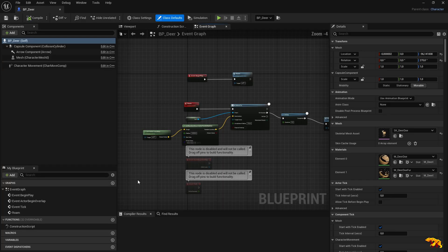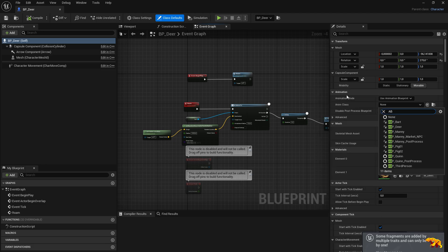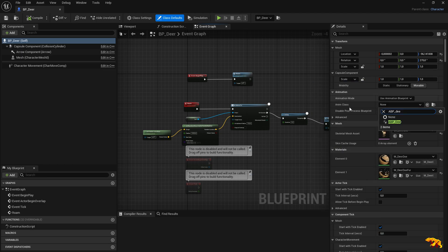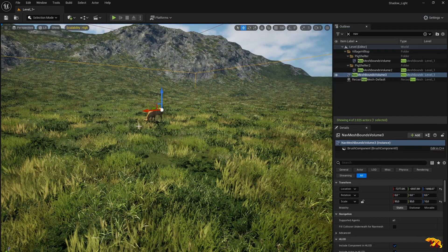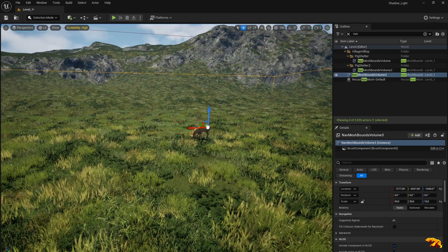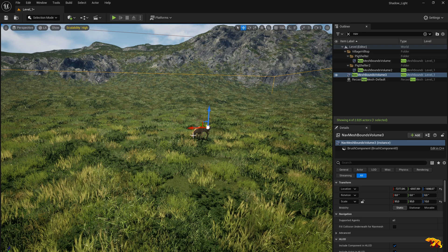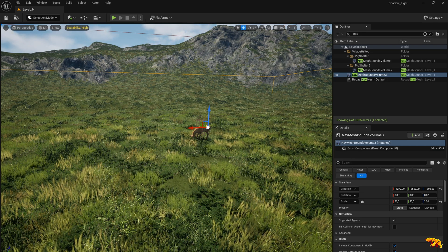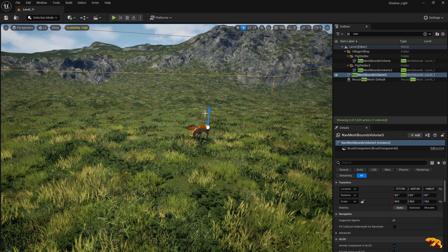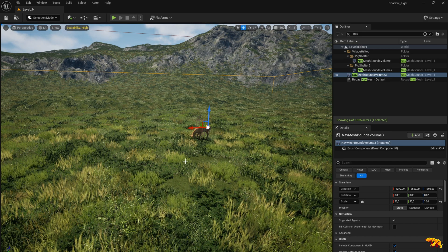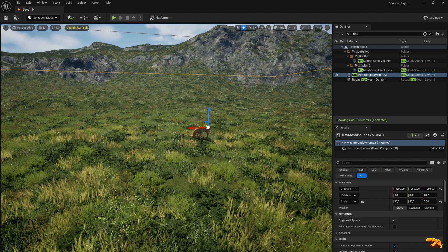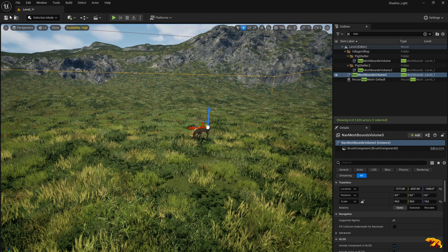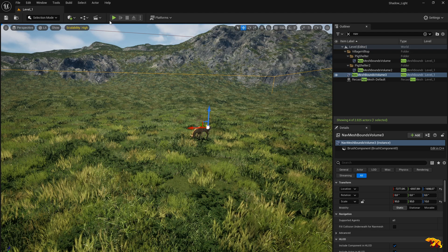We also need to instruct the BP deer class to use the animation class which we created, so basically ABP deer. Compile. Now if we play the game we should be able to see that the deer has picked up the animation and it moves to random locations selected within our nav mesh bounds volume. He should be able to walk and graze. Let's check it out.